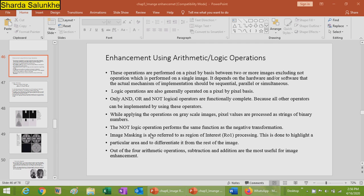Image masking is also referred to as region of interest processing. This is done to highlight a particular area and differentiate it from the rest of the image. For example, in a scenery image, if you want to highlight only the tree, image masking can highlight that region of interest while covering the rest with black. Out of the four arithmetic operations, subtraction and addition are the most useful for image enhancement.